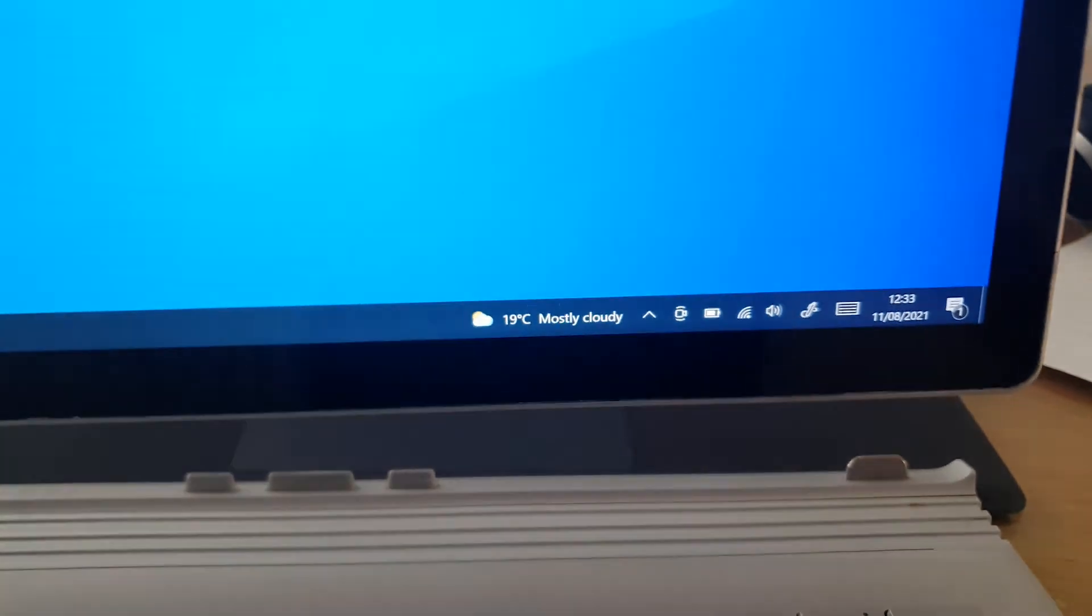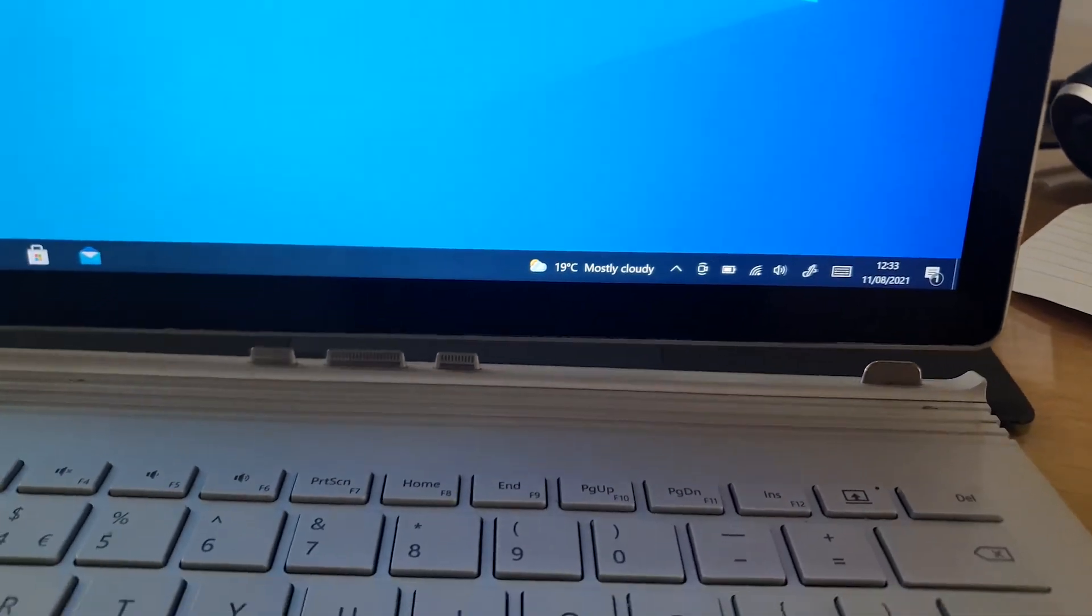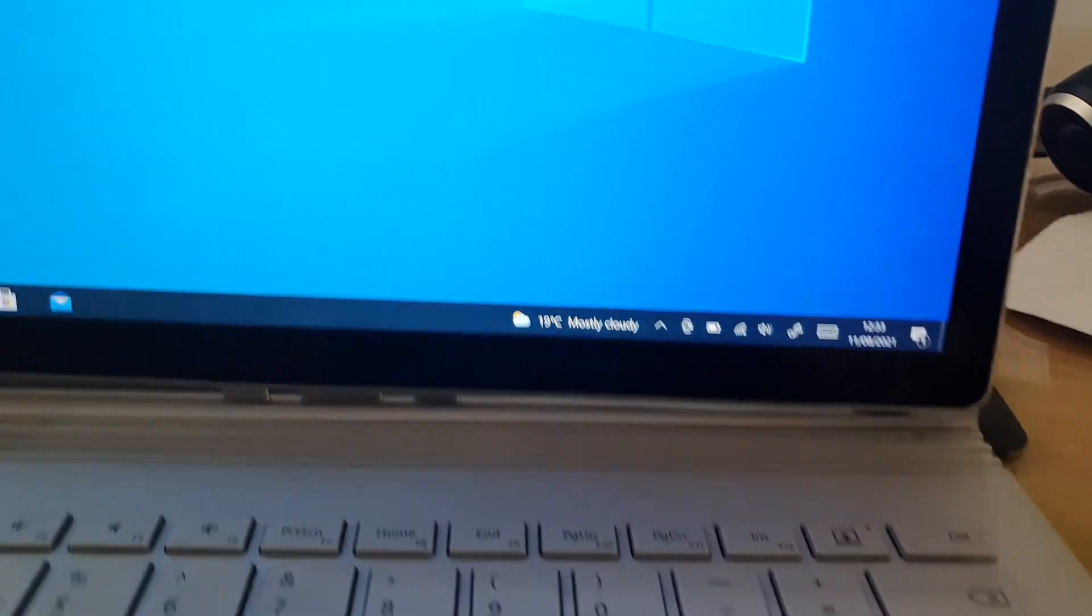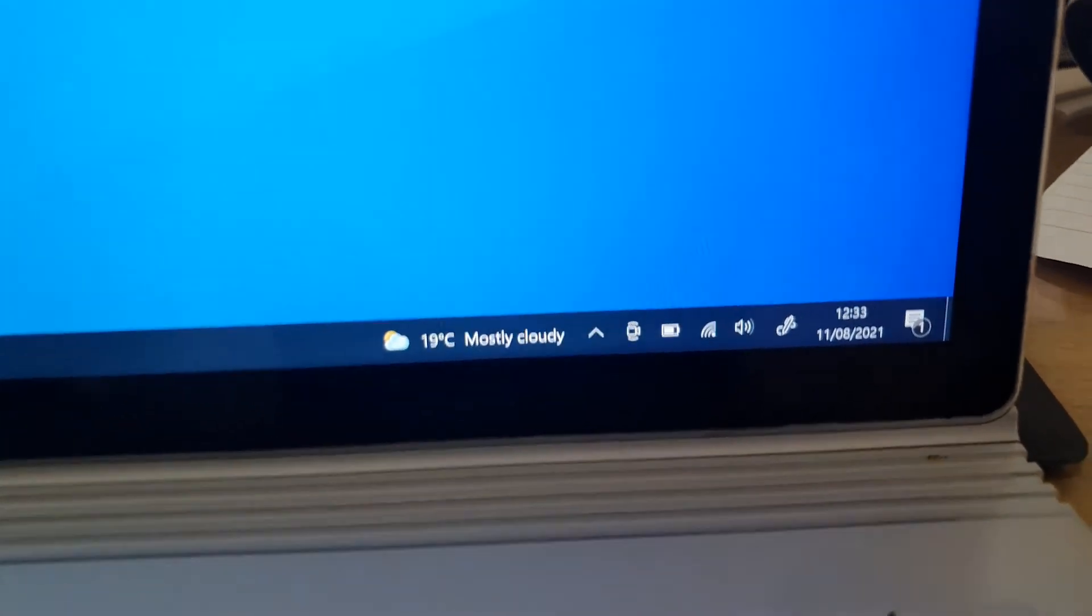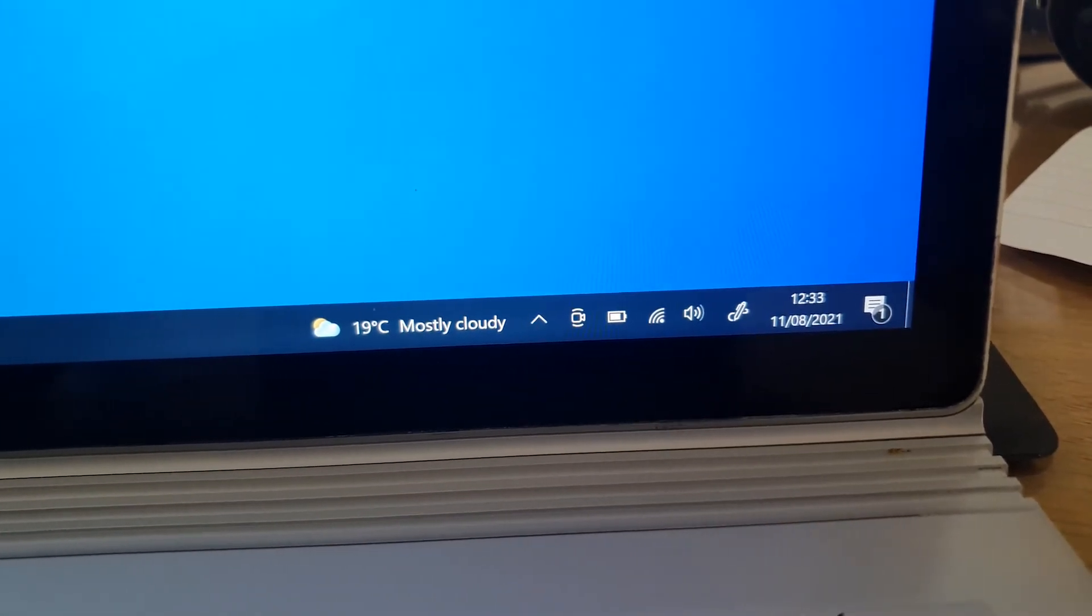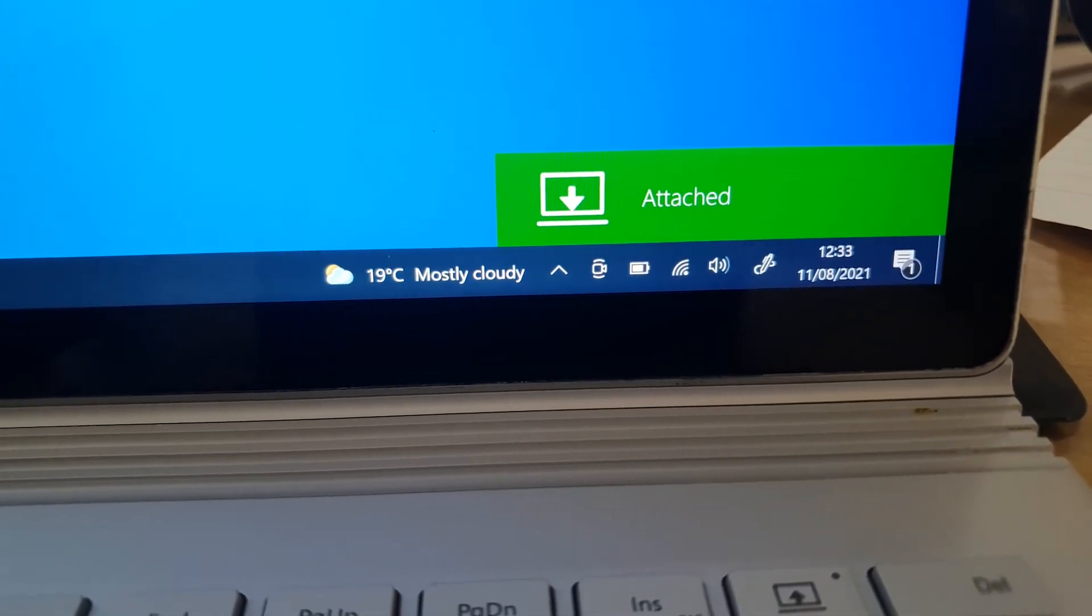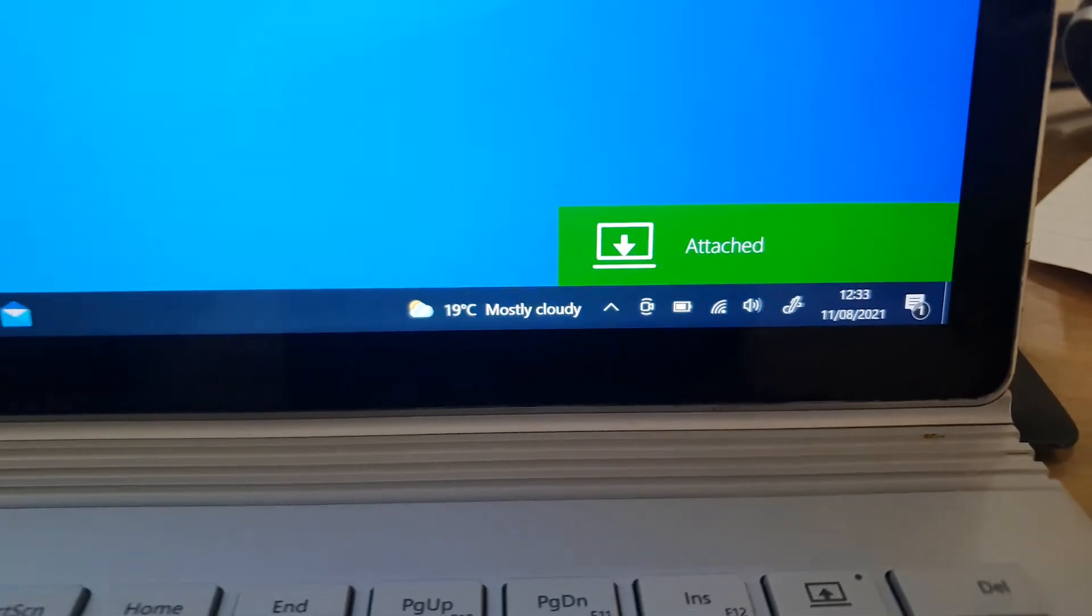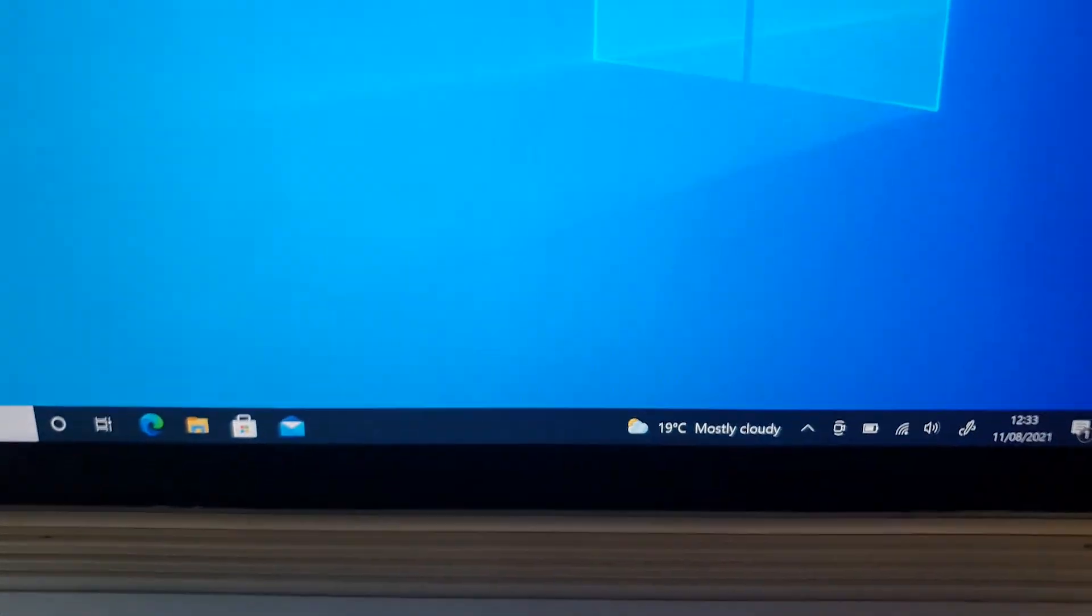To reattach it, you align it and then you'll see a message coming up. It's attached now. So now it's secure.